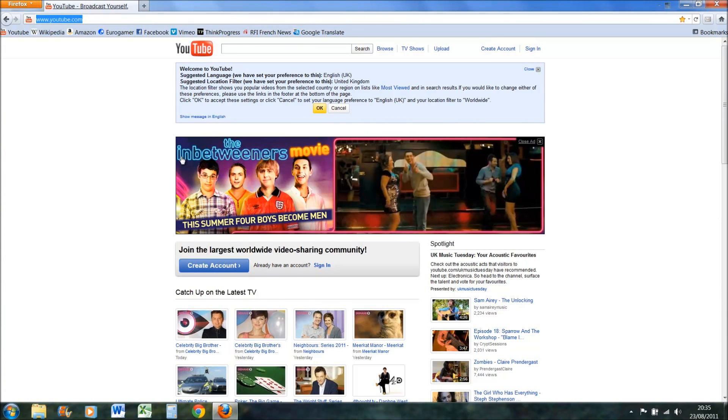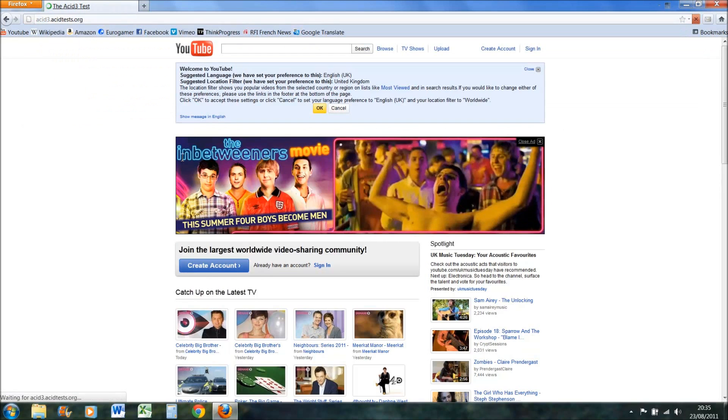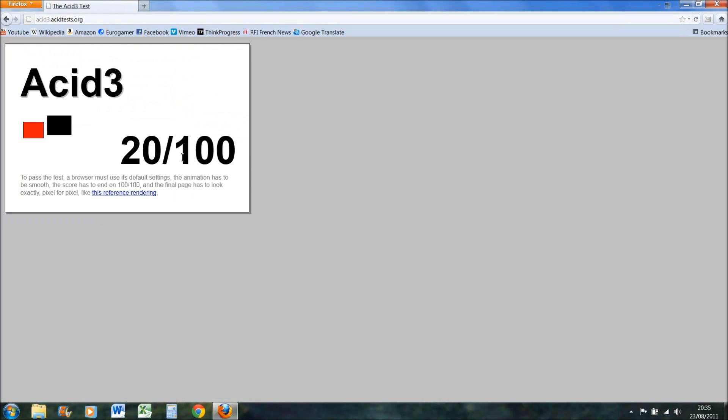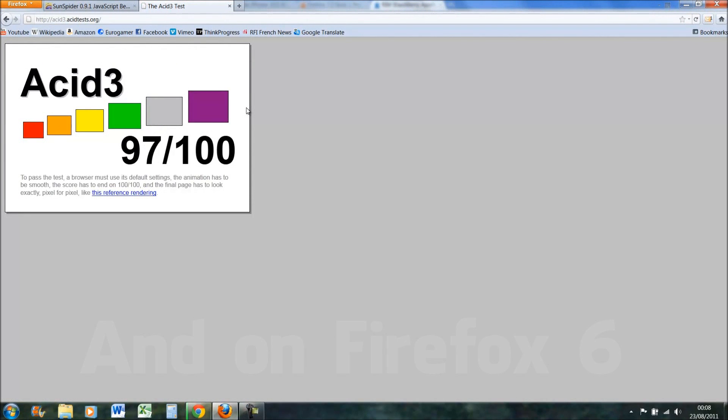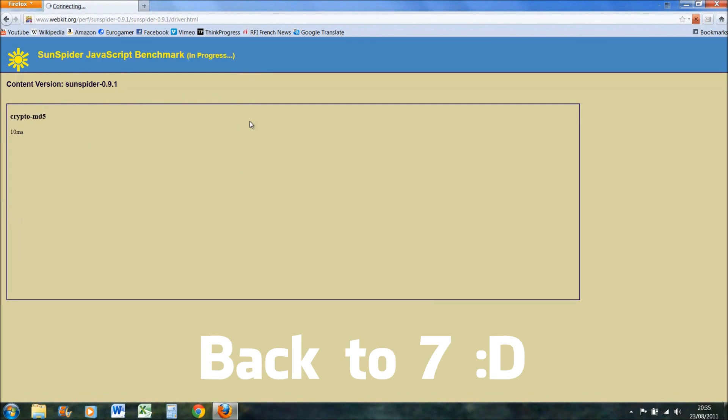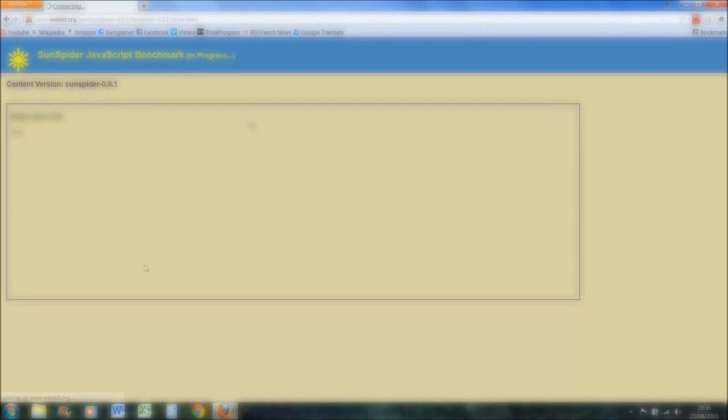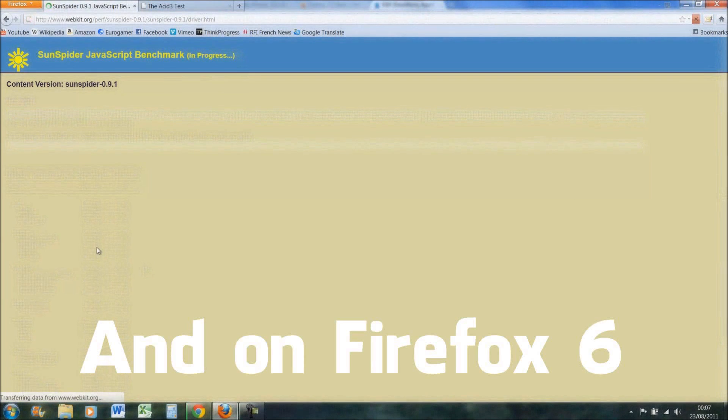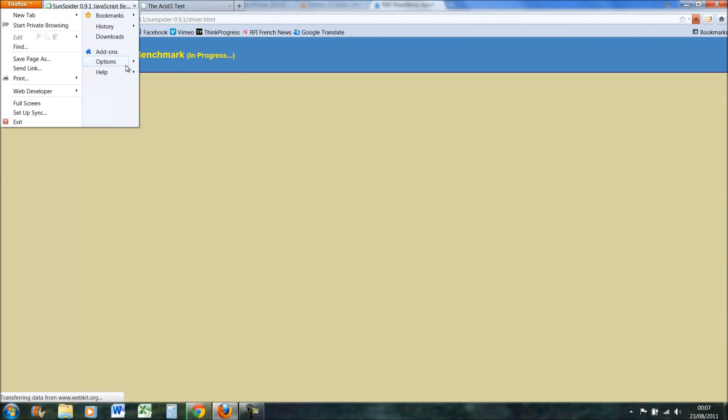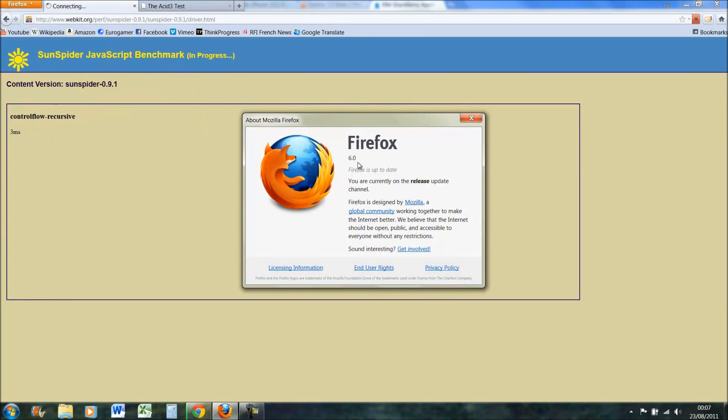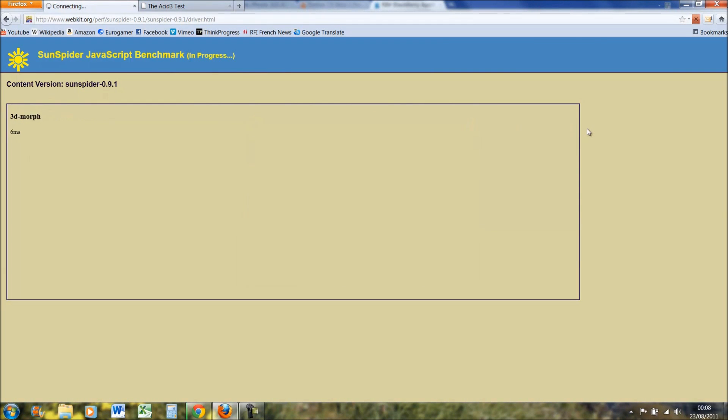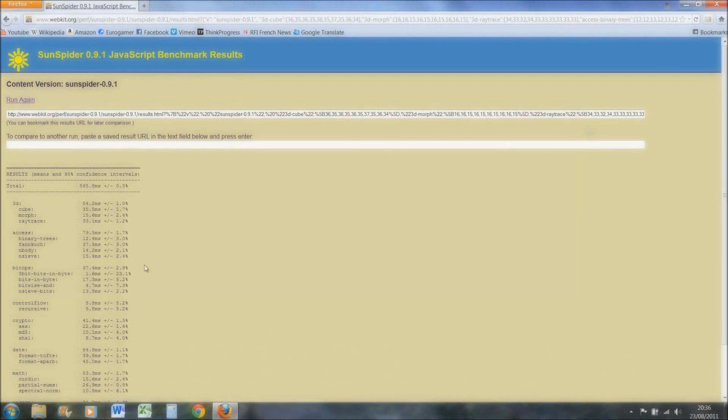So one of the first tests I did was an acid test, the acid 3 test. Now this takes quite a while to do, so on both of them I'll cut out a bit so you don't have to sit through a minute of stuff on the screen.